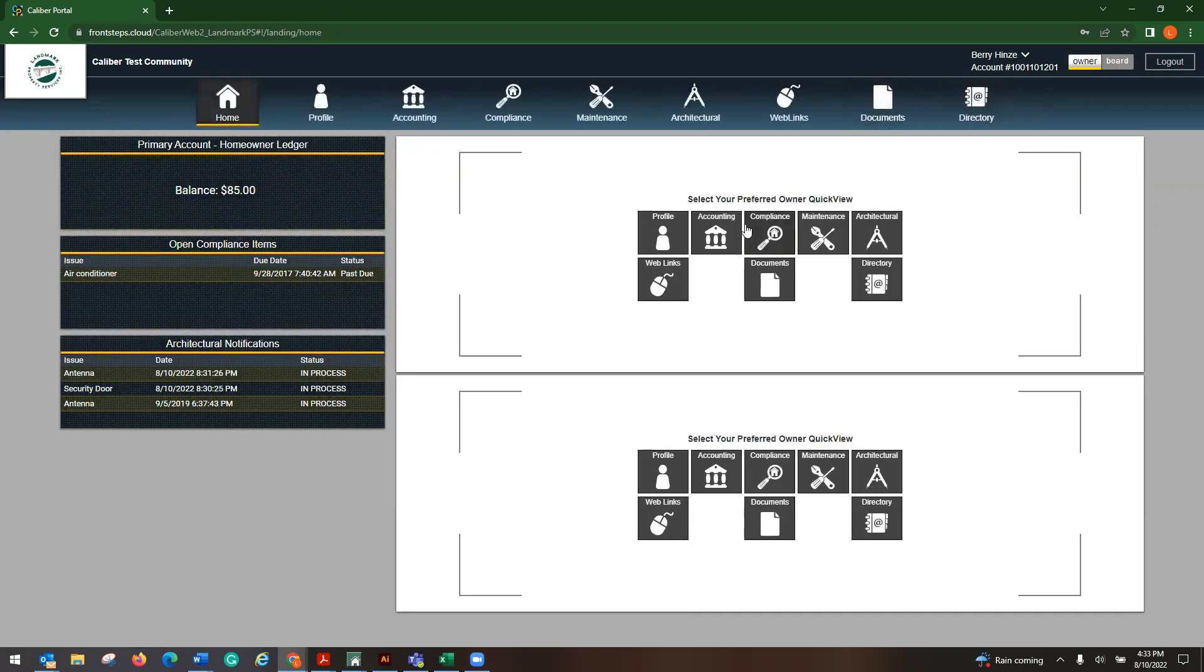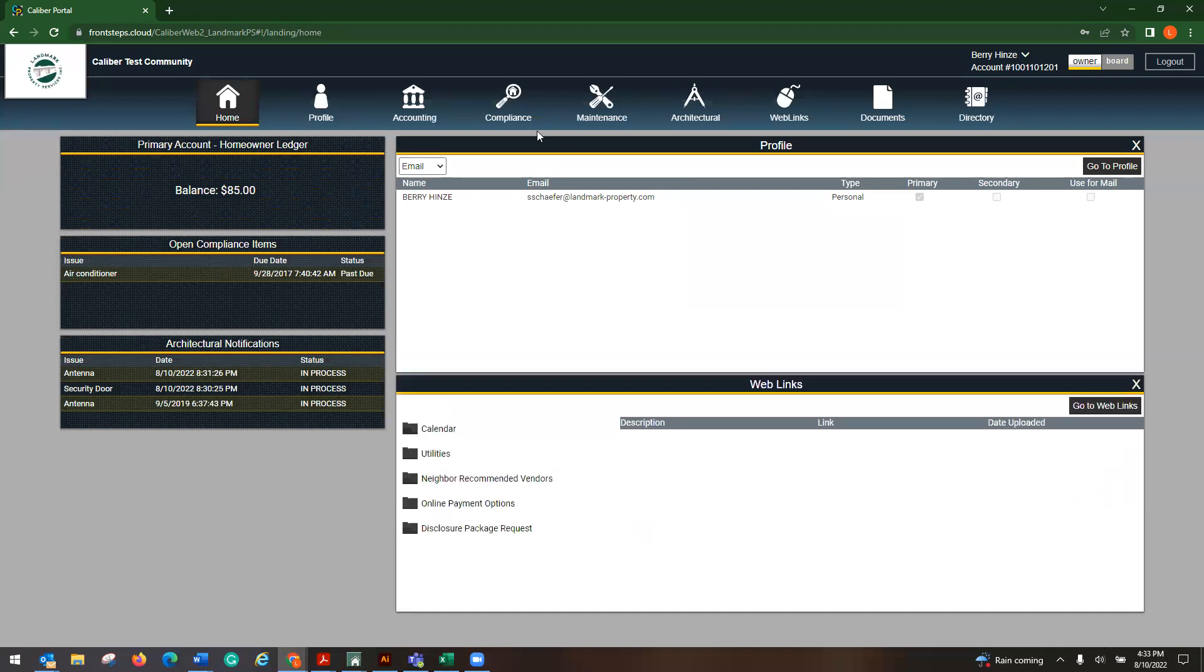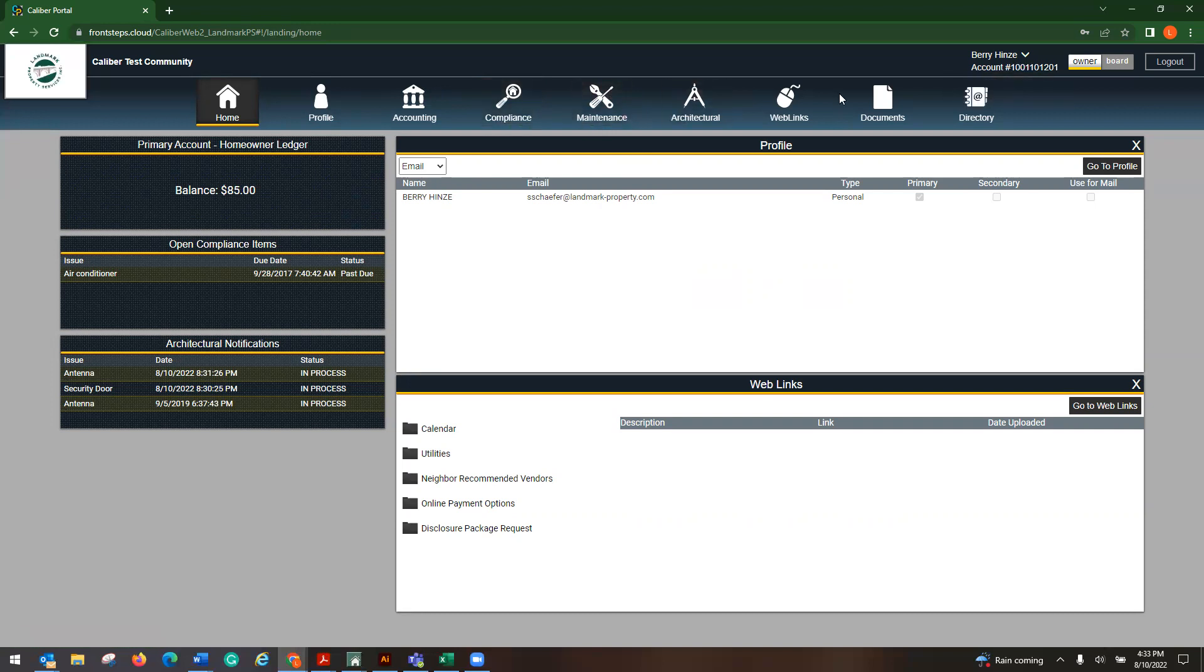And that is just a quick little overview of how to log in. First, how to get to the caliber portal and then how to log in and find your username or your password, and then logging in and then just a walkthrough of your caliber portal. Should you have any other questions, feel free to reach out to your association manager. Thank you so much for your time.